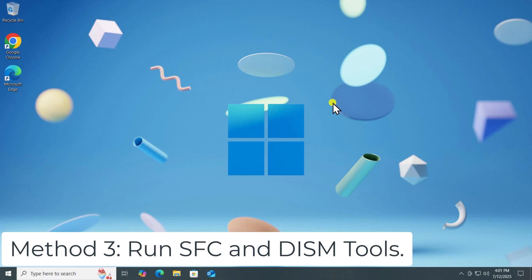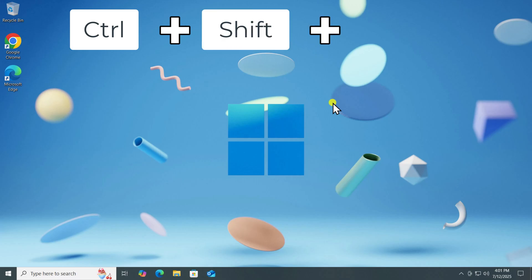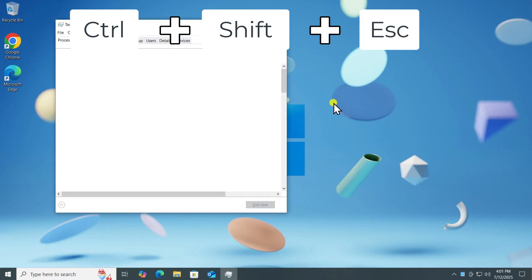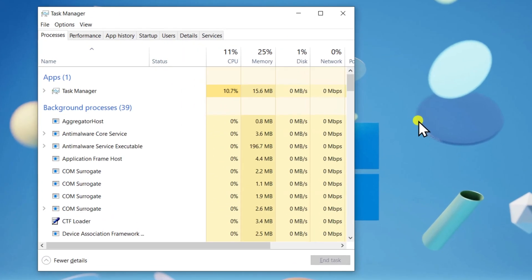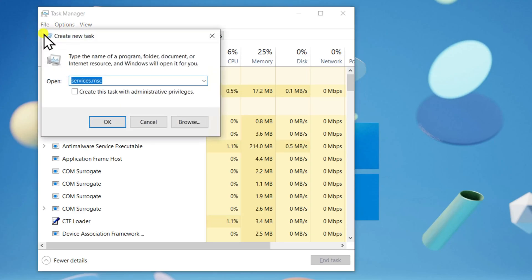Method 3: Run SFC and DISM tools. Press and hold Ctrl, Shift, and Escape key on your keyboard to open Task Manager. Click on File. Select Run New Task. Type CMD and make sure to check Administrative Privileges.